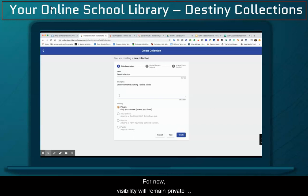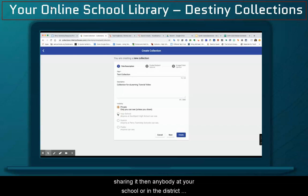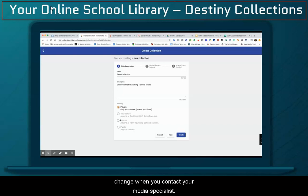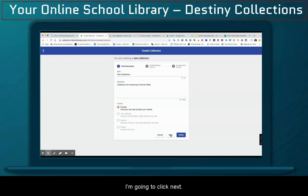For now, the visibility will remain private until you start sharing it, which means once you start sharing it, anybody at your school or in the district can see it. You can also get the setting changed when you contact your media specialist. I'm going to click Next.